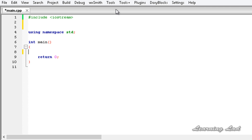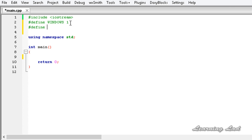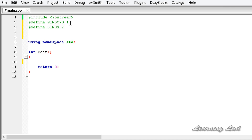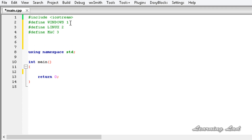Unlike if/else where we were only executing, here we are compiling. For demonstration purpose, we are going to define some macros: #define WINDOWS and set it to 1, #define LINUX and set it to 2, and #define MAC and set it to 3.